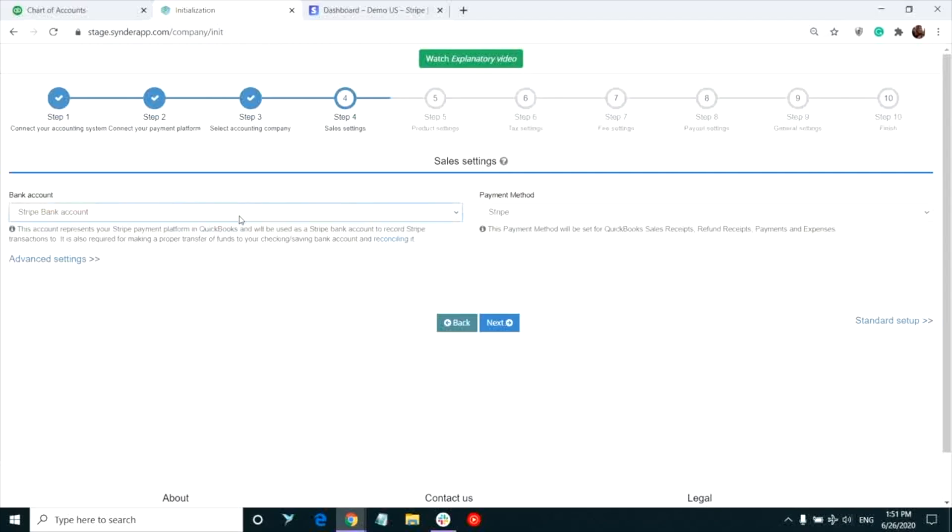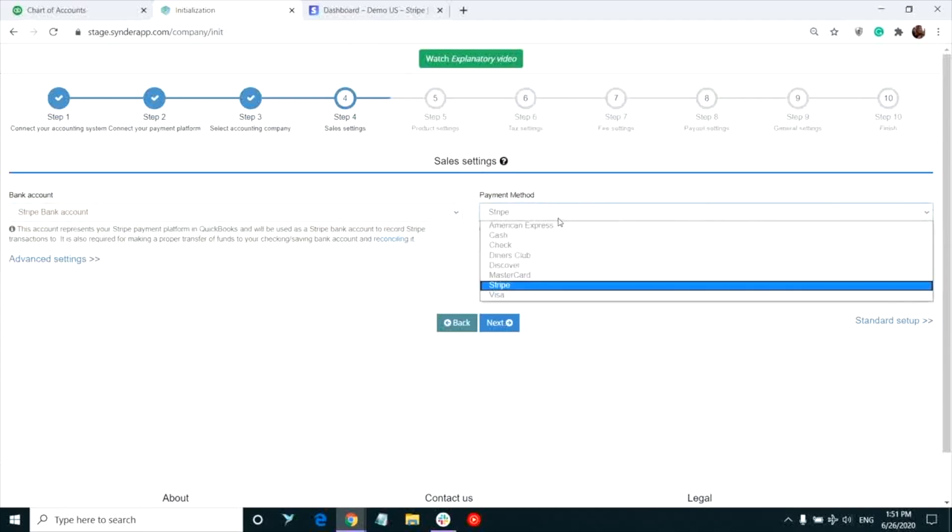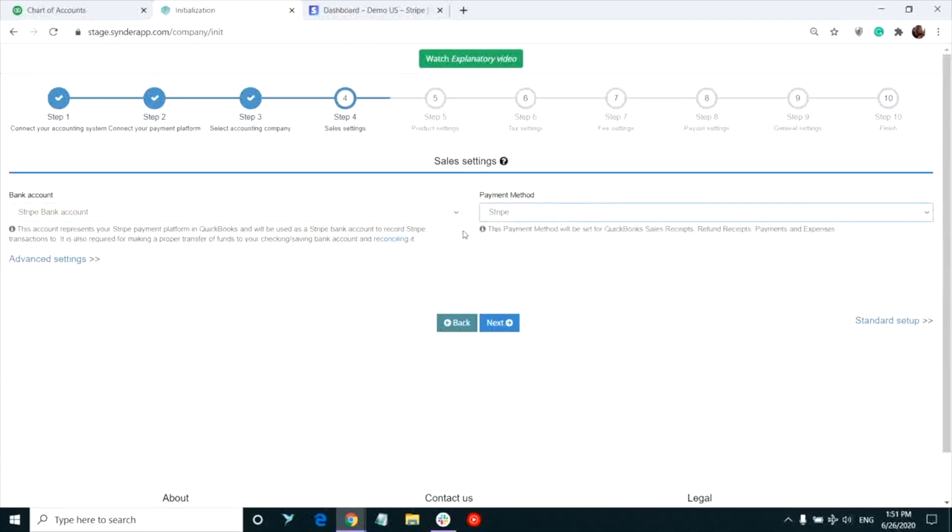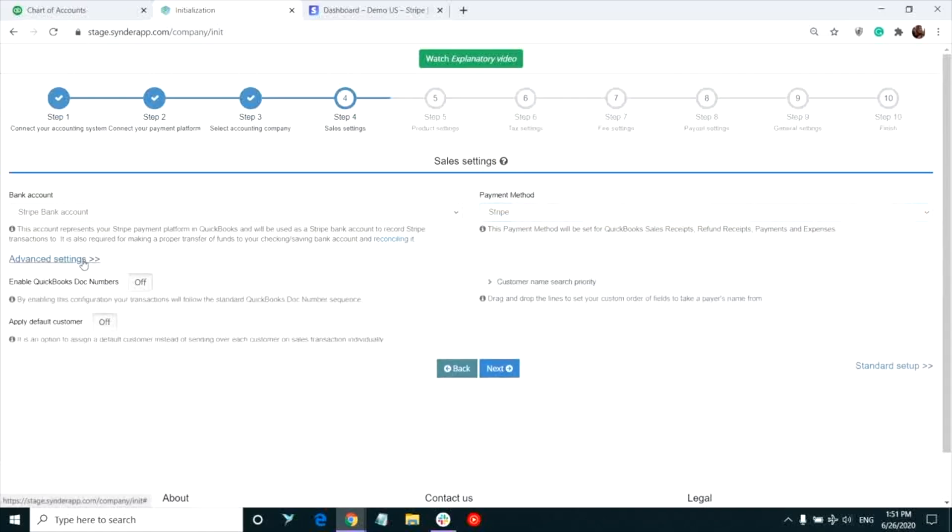It is a clearing account automatically created in your chart of accounts by Synder for storing all of your Stripe transactions for clear reporting. You can change the payment method as well if needed. There are some advanced settings available for syncing your Stripe sales.